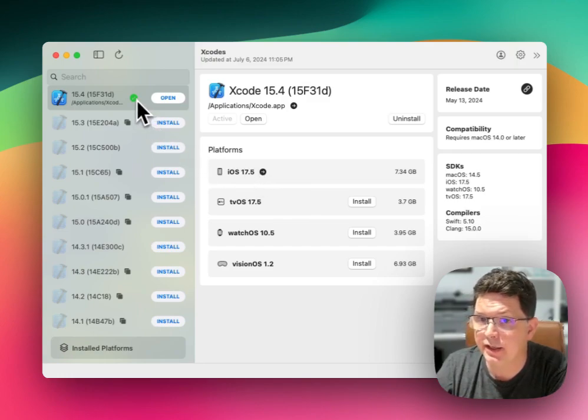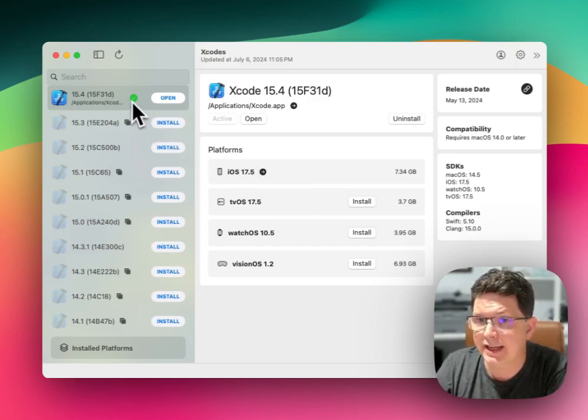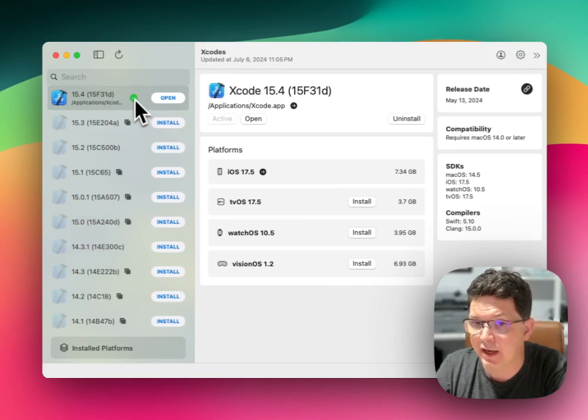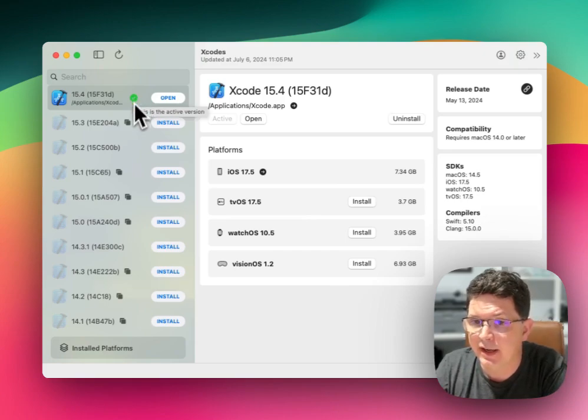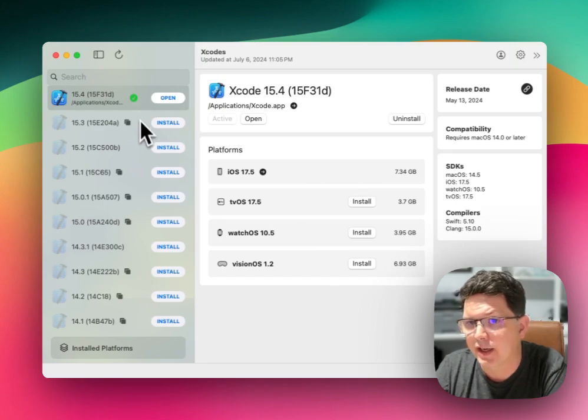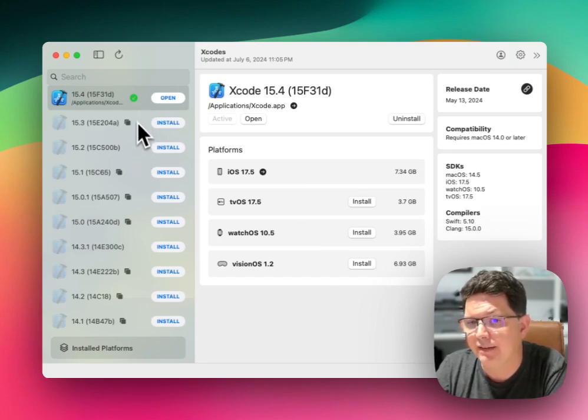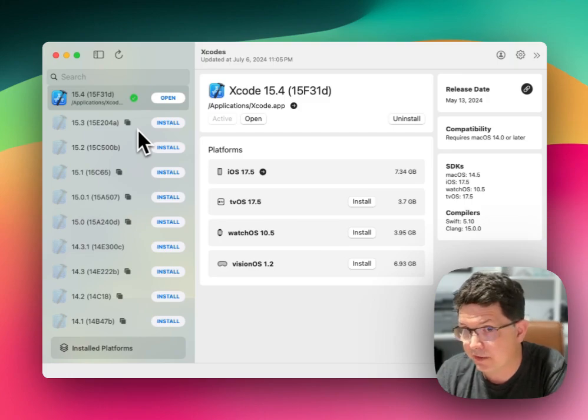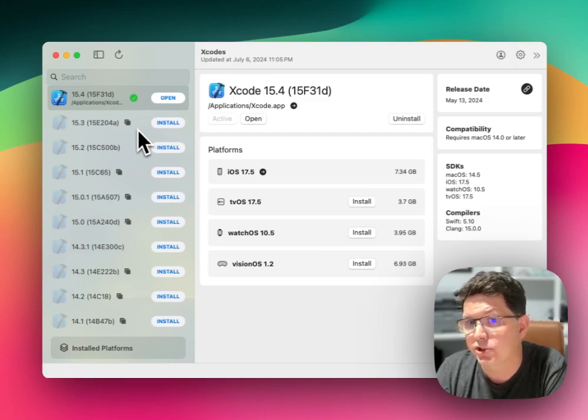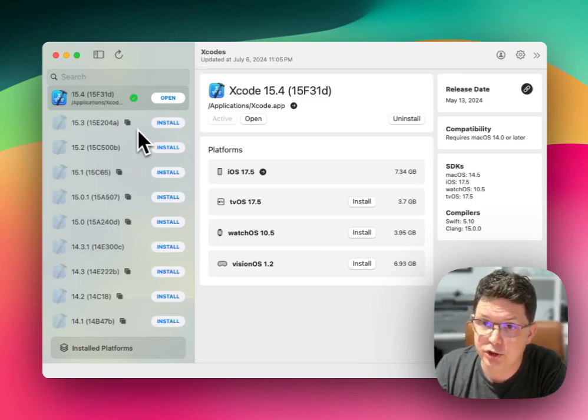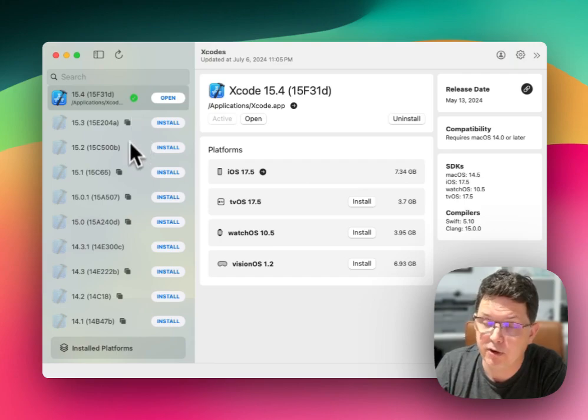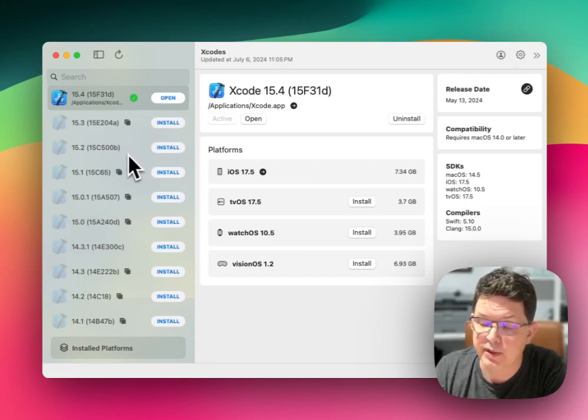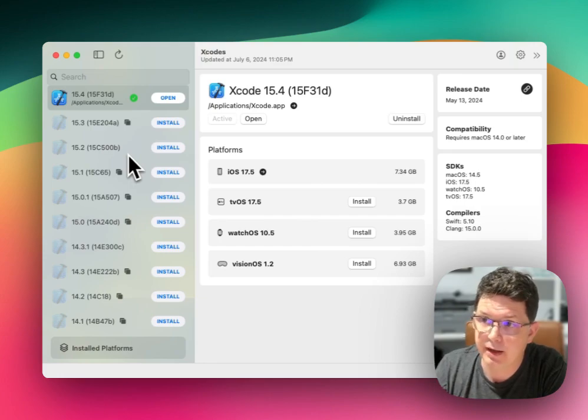And this utility shows you which version that is by the little tiny green dot indicator. When you have multiple versions installed, you can switch the version that you wish to be the active version from within this utility much faster than doing so from within the command line.